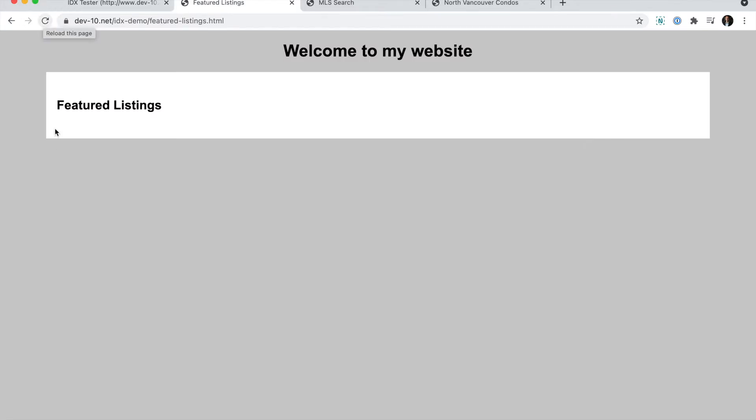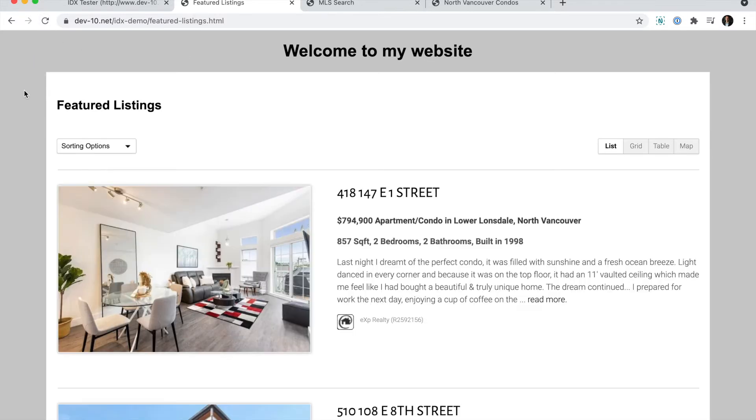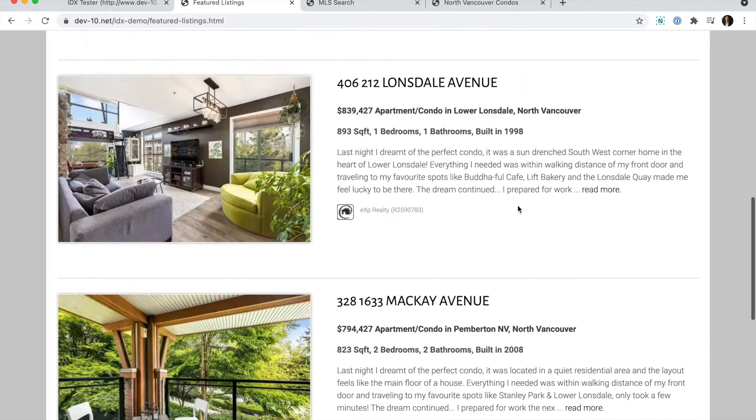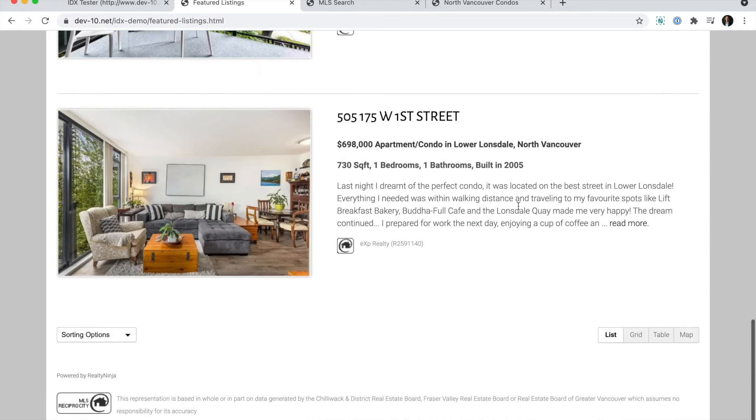So this is the basic website I put together. I haven't reloaded the page yet because I want to just show you. The elements you see right now would represent my existing non-Realty Ninja website. And then now that I put that code, I reload the page and the embed code appears where I put the code in place.